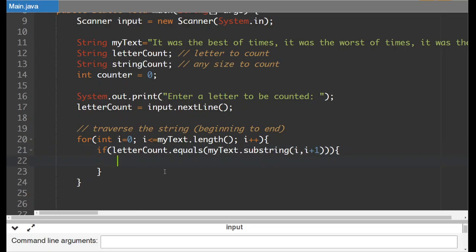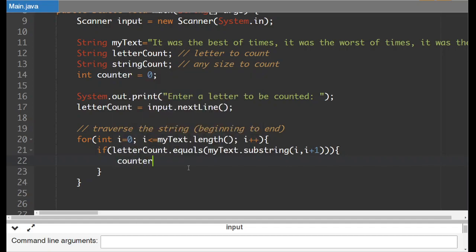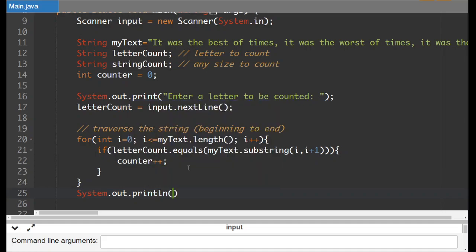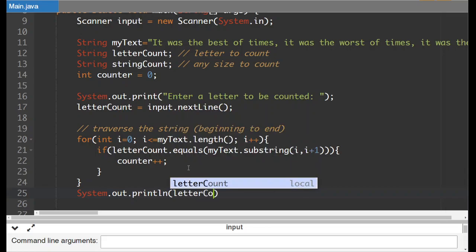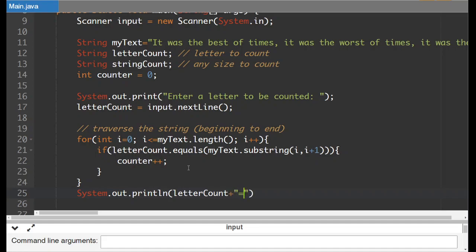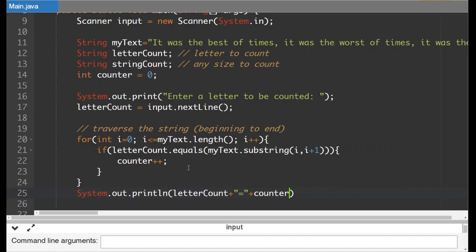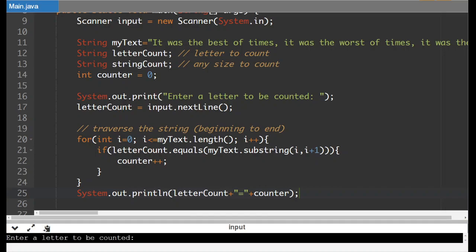Now if the letter that they entered is the same as this single letter substring of my text then we are going to go counter plus plus. We're going to add one to the counter. So when we're done system dot out dot print ln. We'll go letter count to display the letter. We will add on an equal sign and then we'll add on our counter so that we can see what the count of that letter was. So let's take a look and I'm going to have an error here by the way.